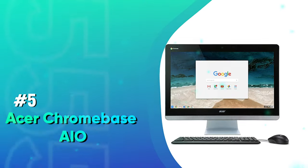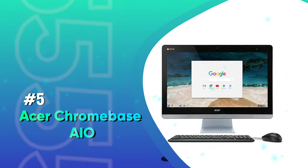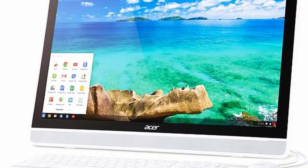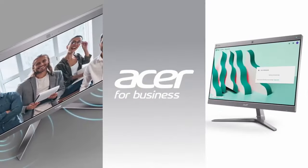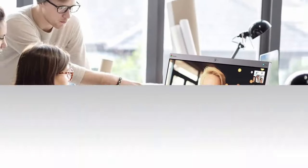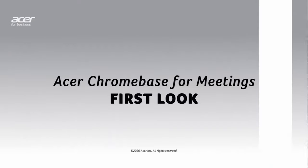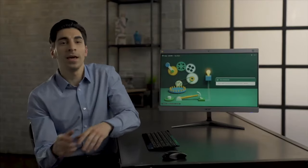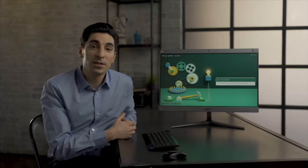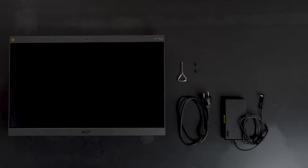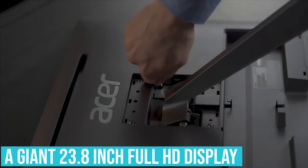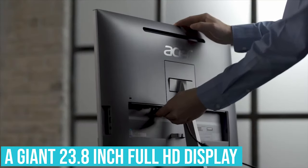Number 5, Acer Chromebase AIO. This is another PC with a timeless appeal and a stylish look. This incredible PC comes with a wide screen. Since this unit is powered by Google Chrome, it provides users with enhanced functionality and drives productivity. It comes with four microphones and a giant 23.8-inch Full HD display.